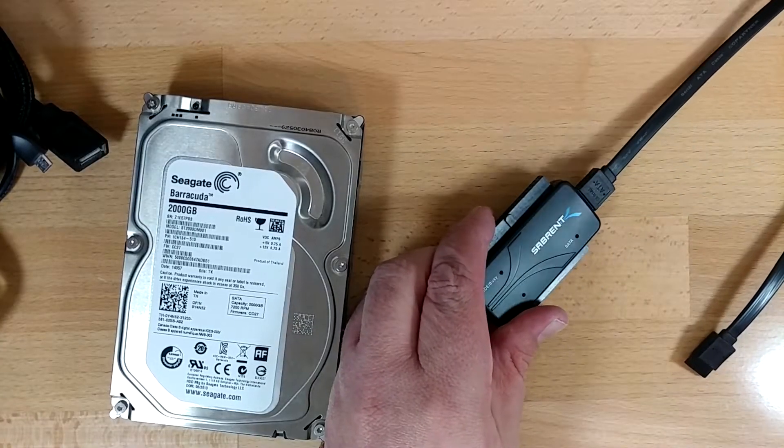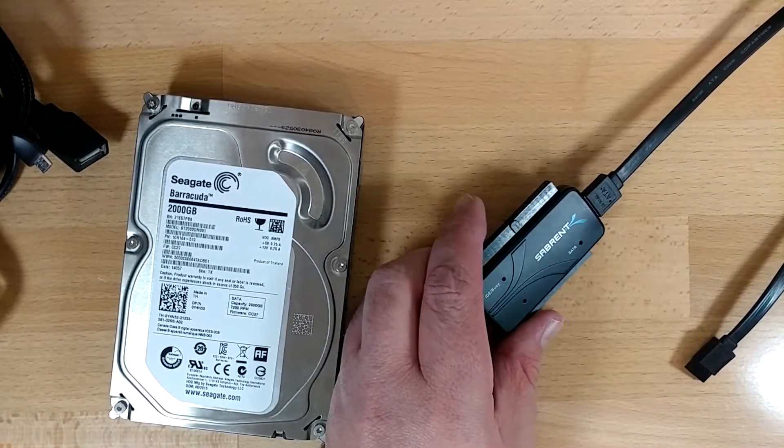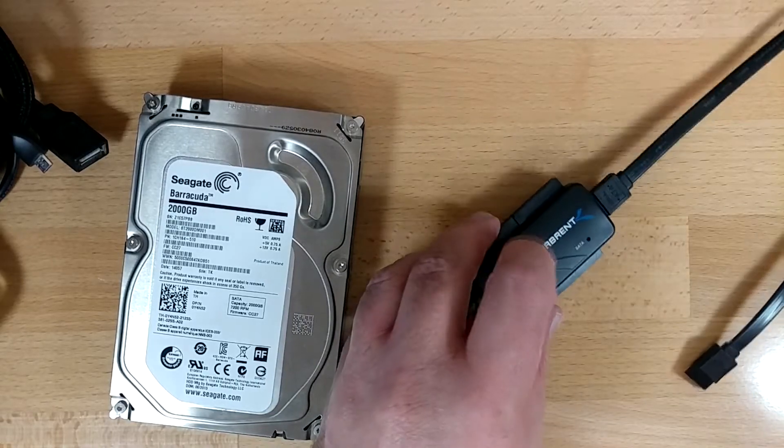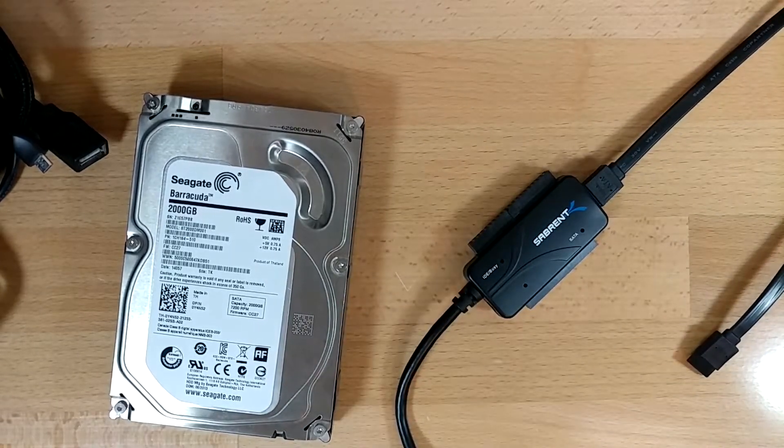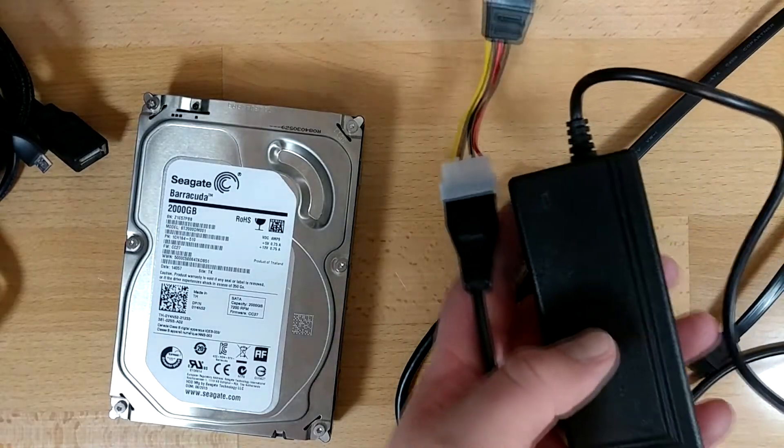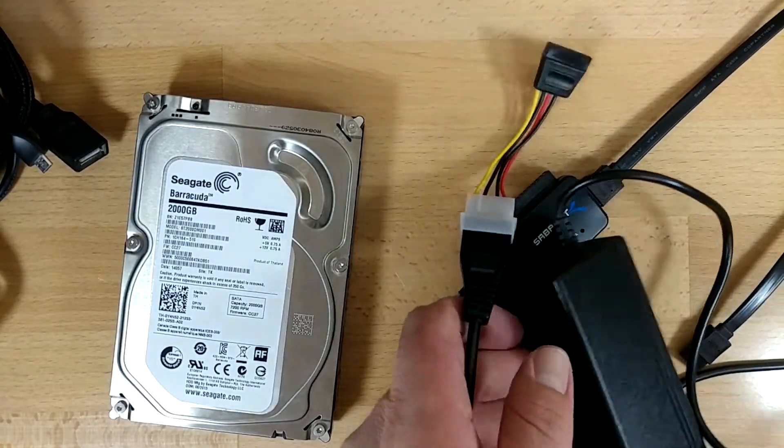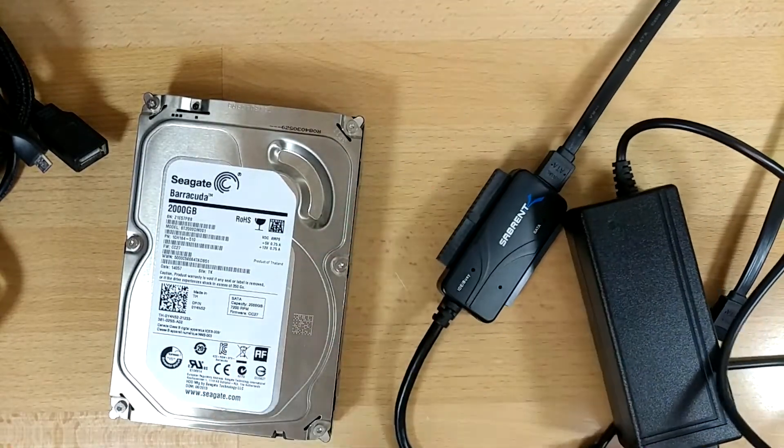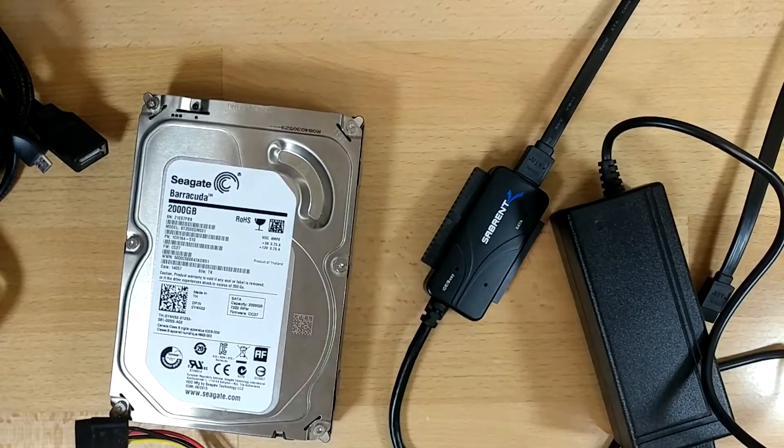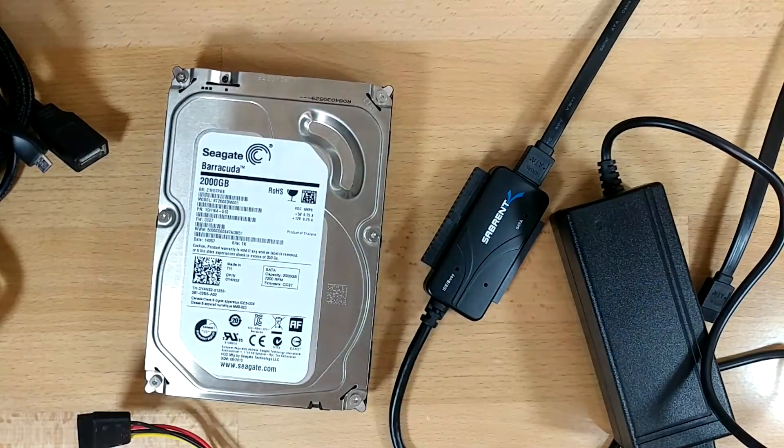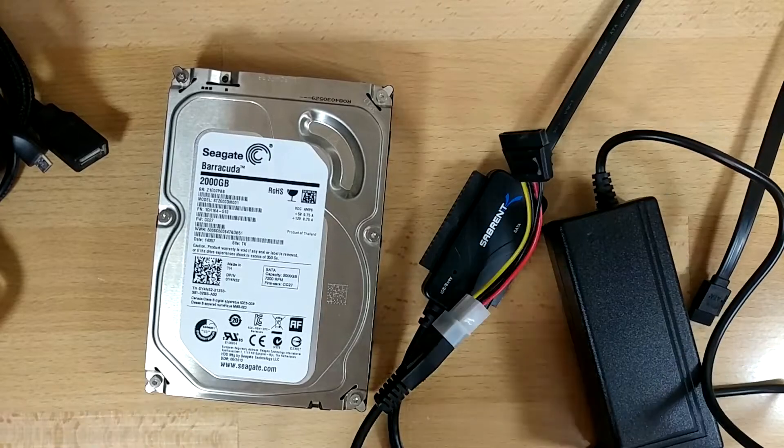This is the one I'm going to use. It's a Sabrent USB DC9. I believe these have been discontinued, but anything like it will work. I prefer the kind that come with their own power brick for the hard drive, so it's not trying to supply hard drive power over USB. Sometimes that can be helpful.